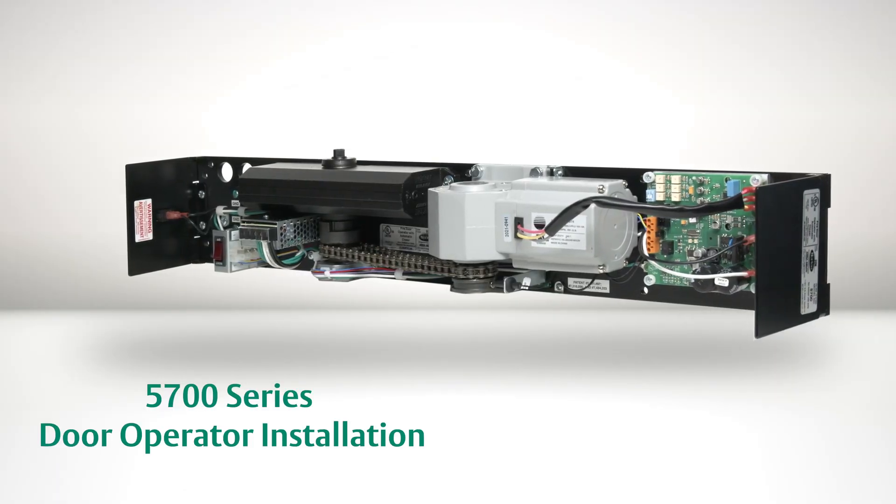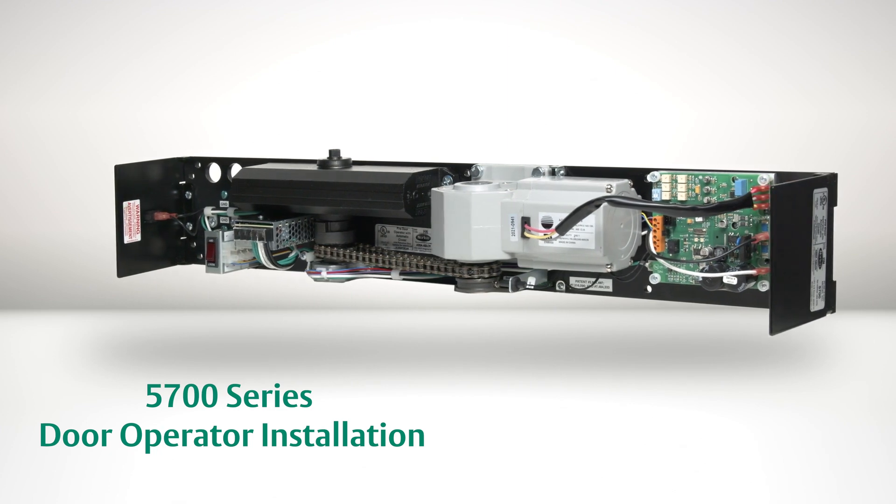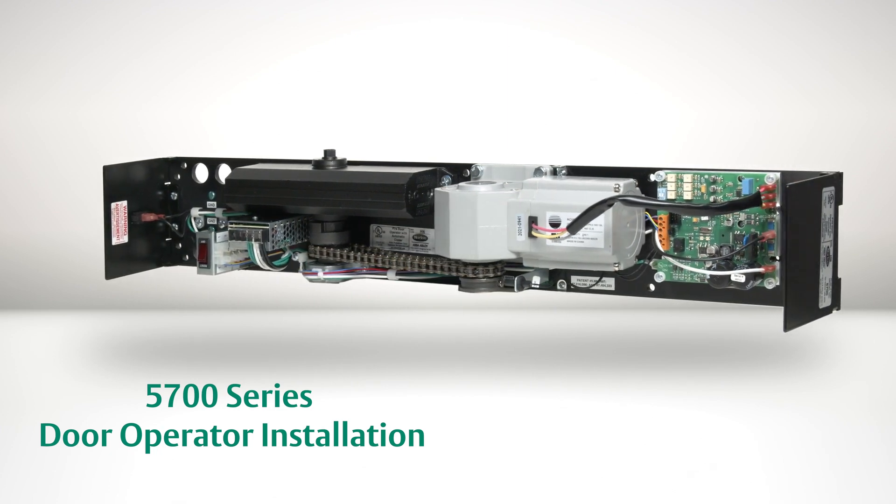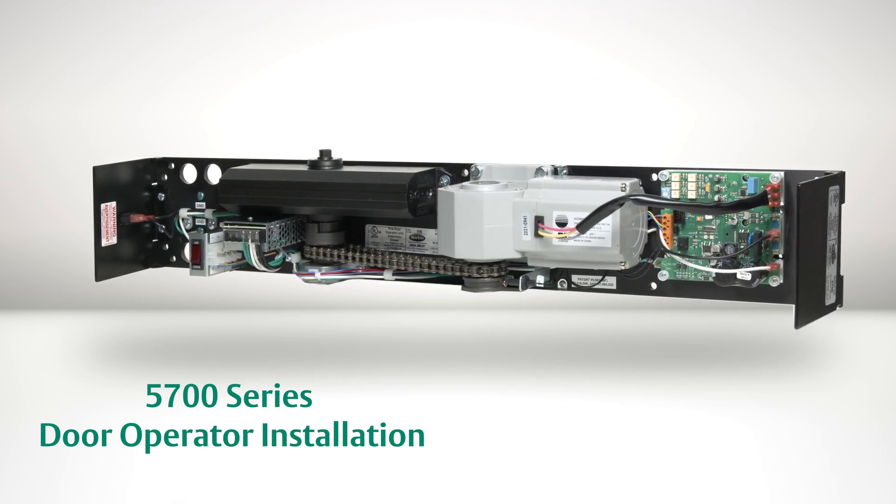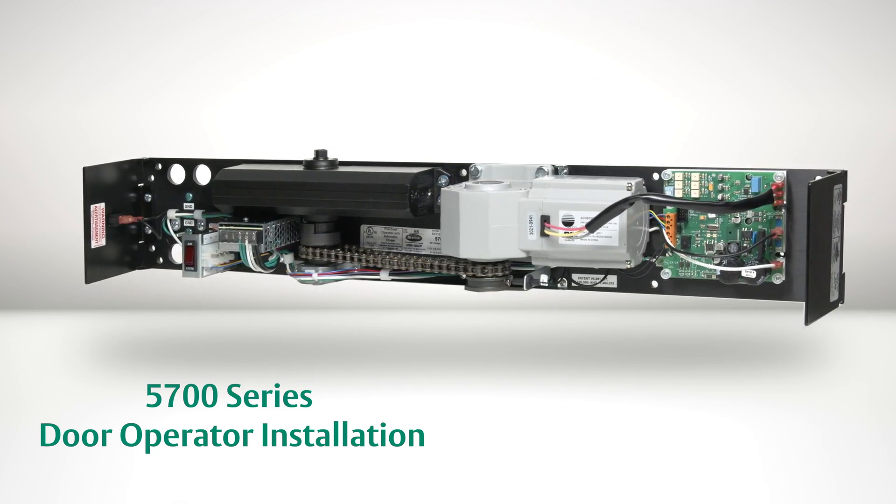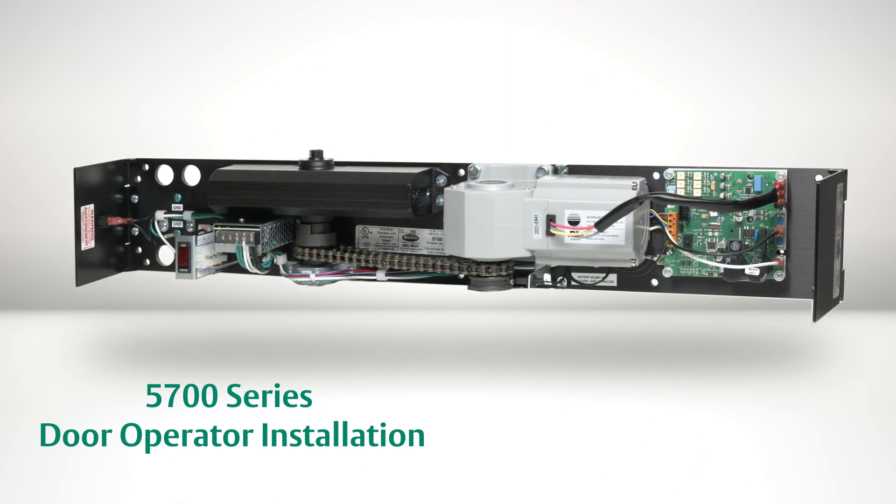In this video we'll install the Norton 5700 door operator. For more information visit NortonDoorControls.com.